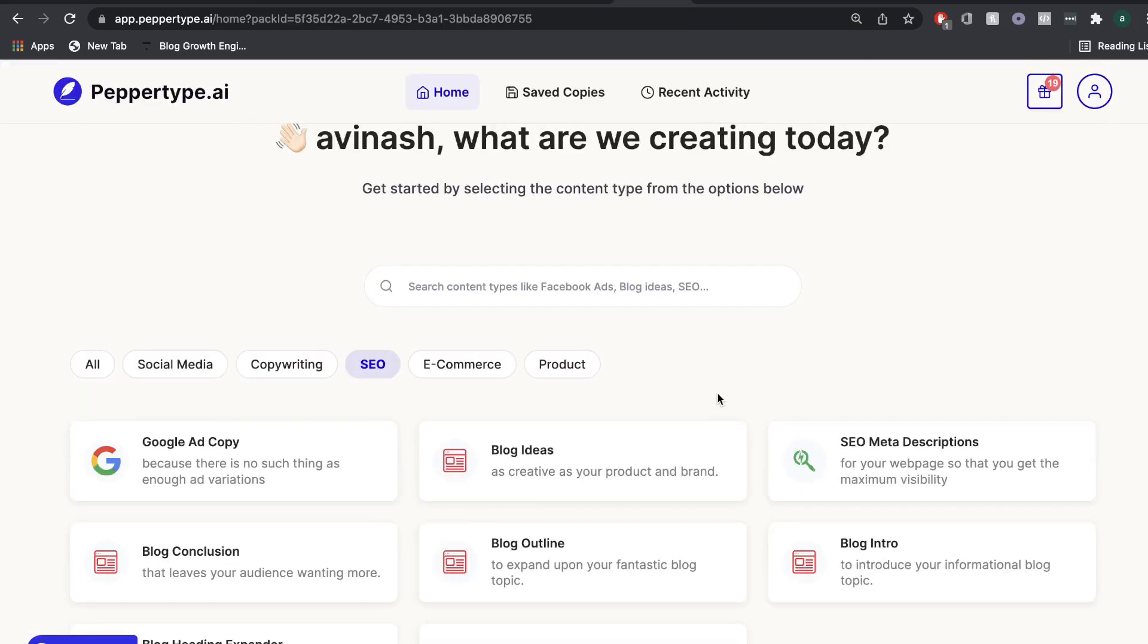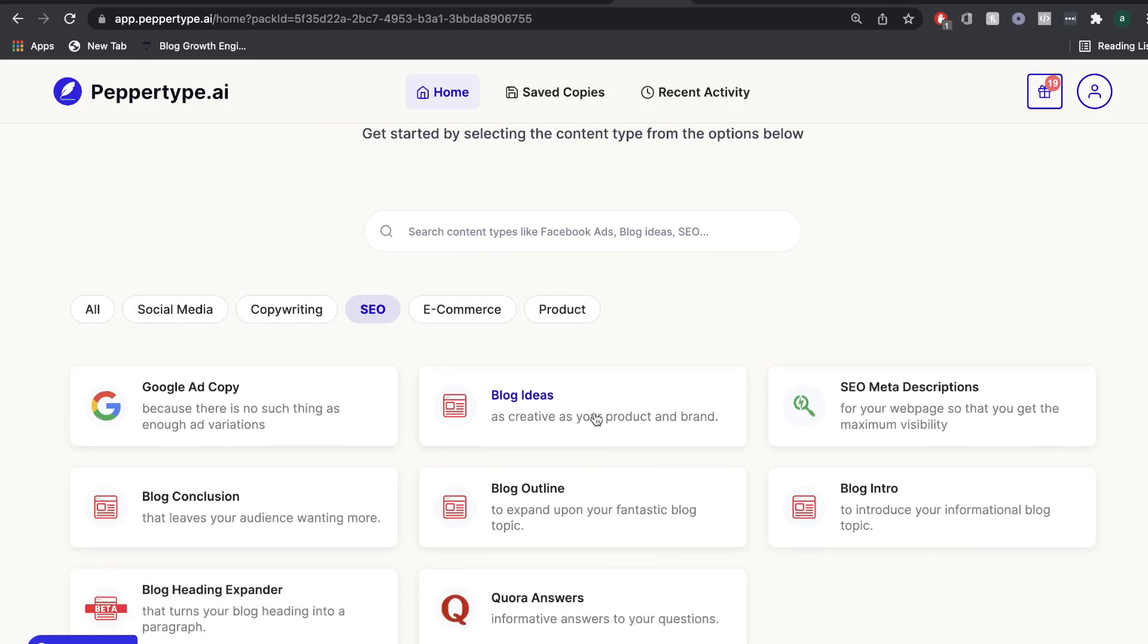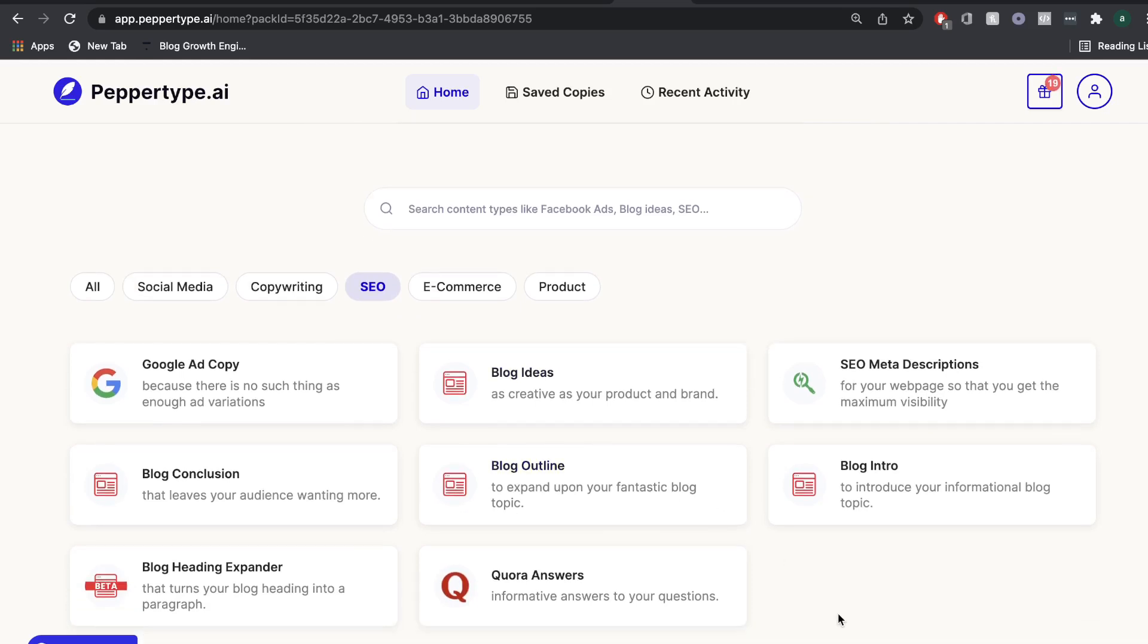As I mentioned earlier, PepperType AI doesn't have a traditional long form editor or long form assistant in which you can create a blog post. But you can use individual blog templates to help you create a blog post. So let's go ahead and try to create a long form blog post using PepperType AI.